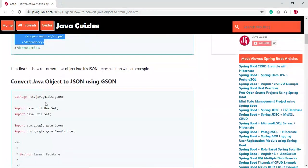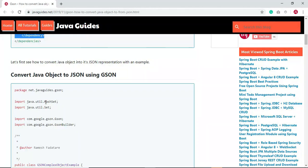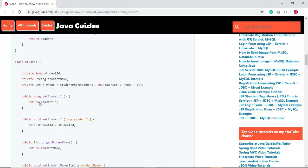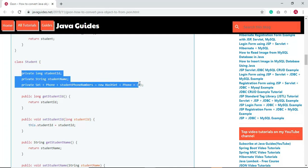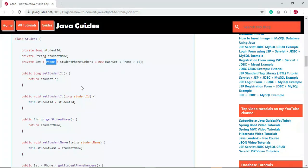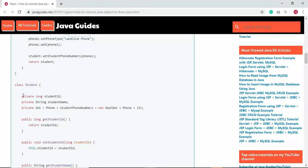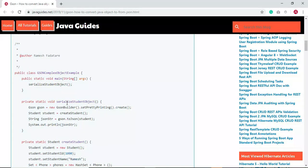Let's first see how to convert a Java object into its JSON representation with an example. Before we write any code, we need to define a Java object that we are going to serialize. Here is a Student POJO class — it has private fields: student ID, student name, and student phone numbers. Phone is also a Java POJO class with private fields: phone ID, phone type, and phone number. Notice that Student has a one-to-many relationship with phone numbers, meaning a student can have an array of phone numbers.